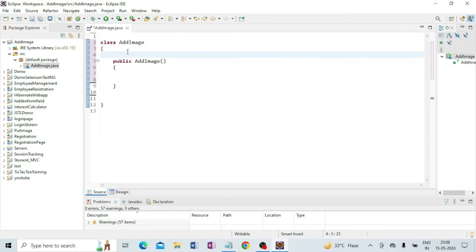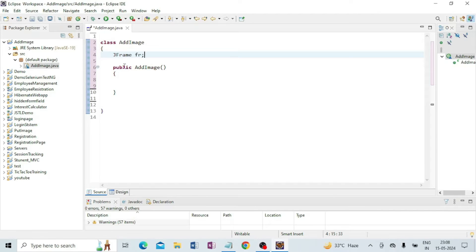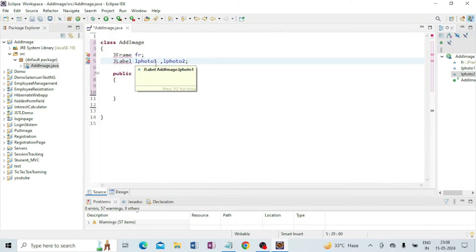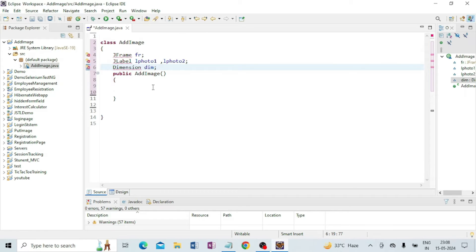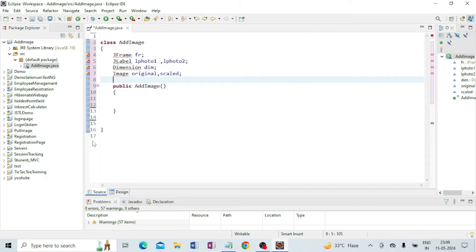Inside the class I am declaring a JFrame 'fr' and JLabel. I am taking photo one and photo two. Next I will take a Dimension variable 'dim' and an ImageIcon. I am getting some red lines here because I have to import JFrame.